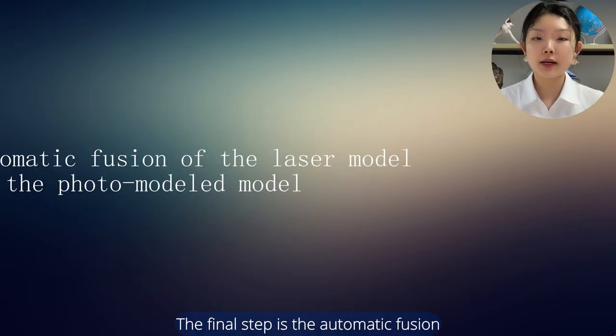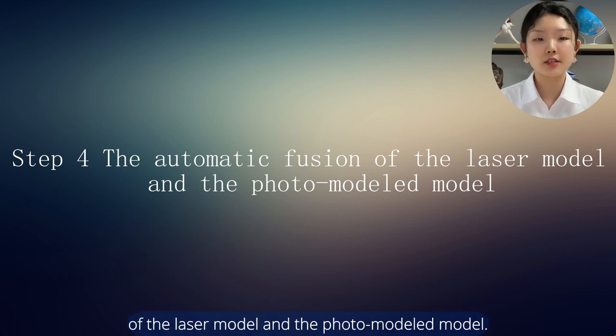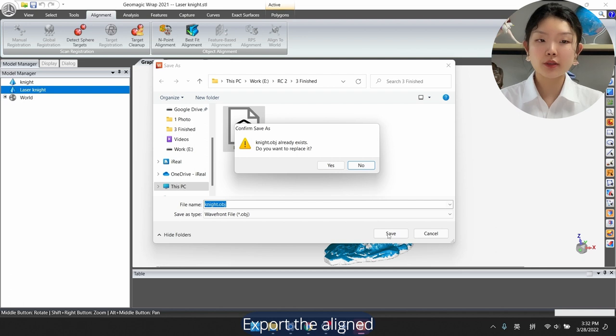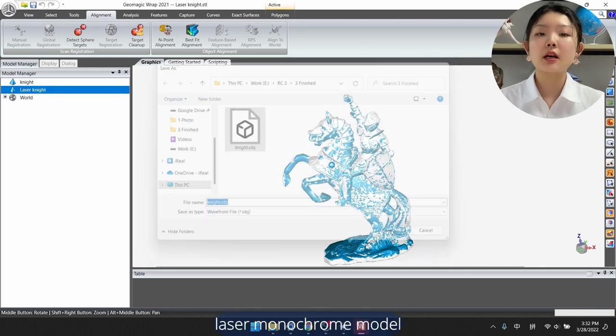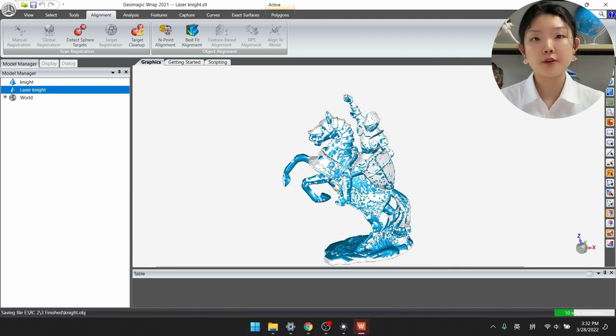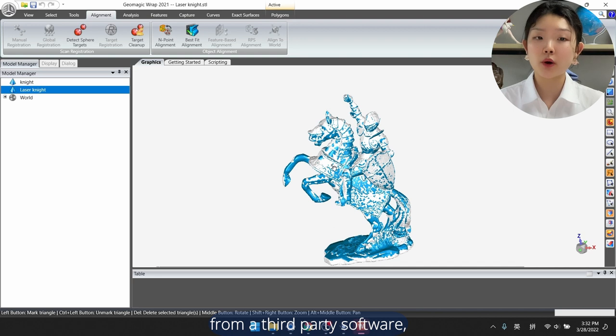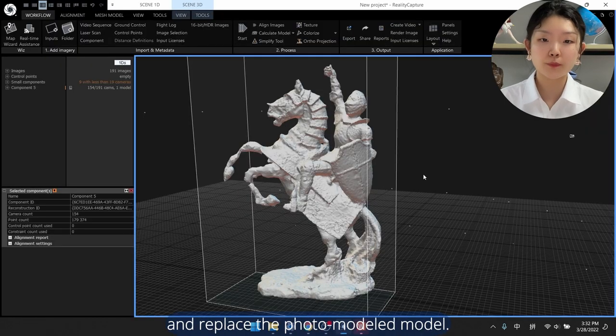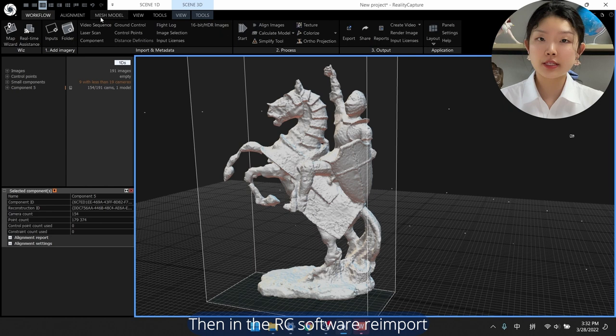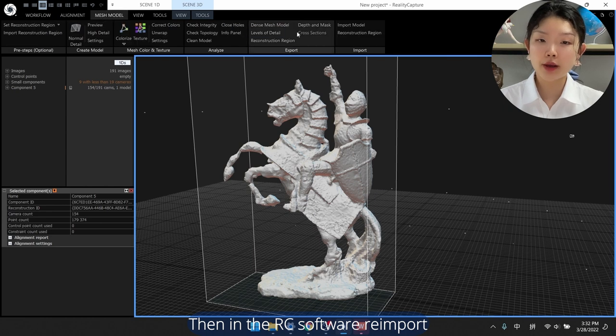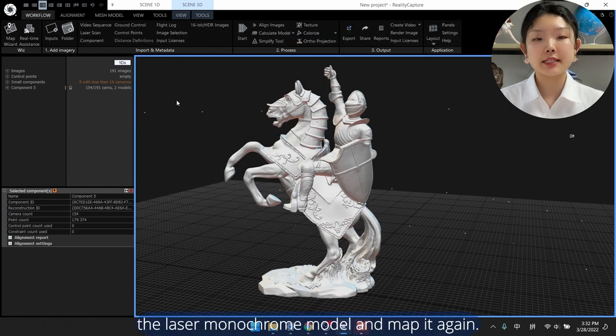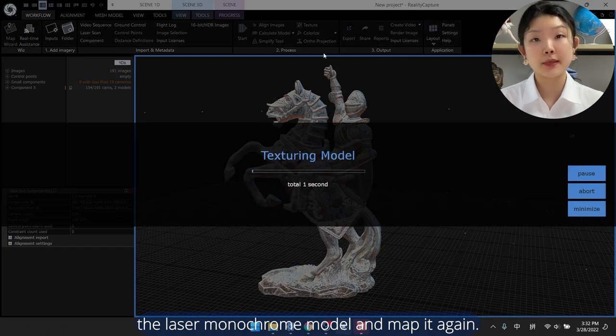The final step is the automatic fusion of the laser model and the photo modeled model. Export the aligned laser monochrome model from a third-party software and replace the photo modeled model. Then, in the RC software, reimport the laser monochrome model and map it again.